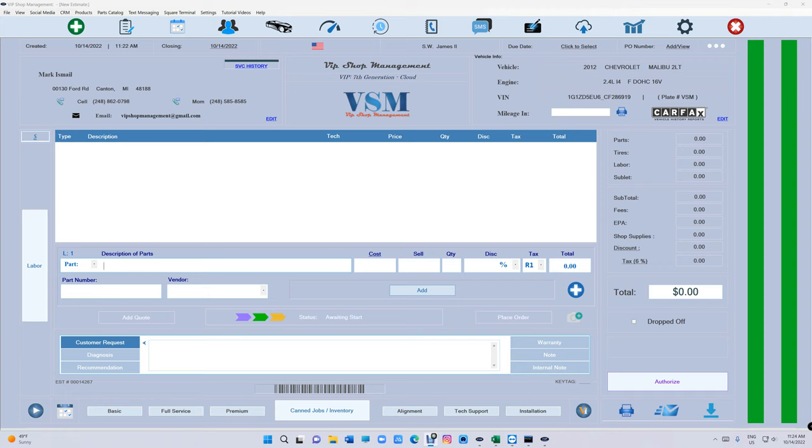What's up guys, this is Work here from VIP Shop Management. Today I want to talk about two important things that have been requested for a long time. We finally did it. Let's talk about the first one.